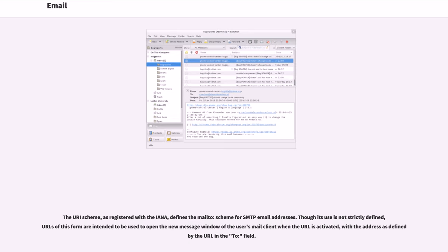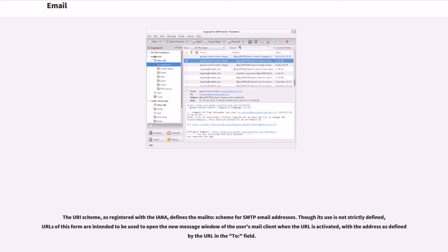The URI scheme, as registered with the IANA, defines the MailTo scheme for SMTP email addresses. Though its use is not strictly defined, URLs of this form are intended to be used to open the new message window of the user's mail client when the URL is activated, with the address as defined by the URL in the 'to' field.